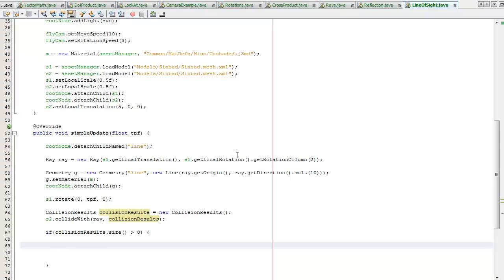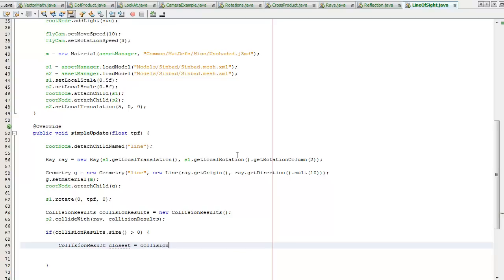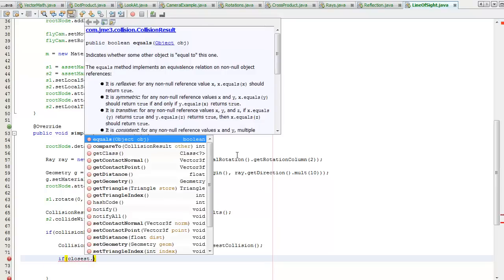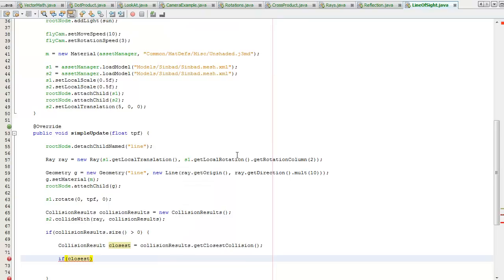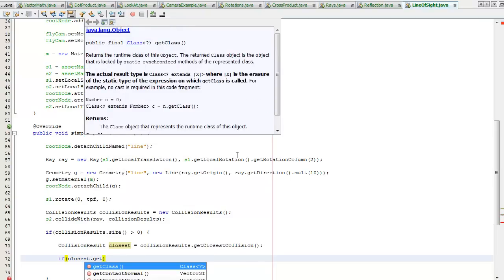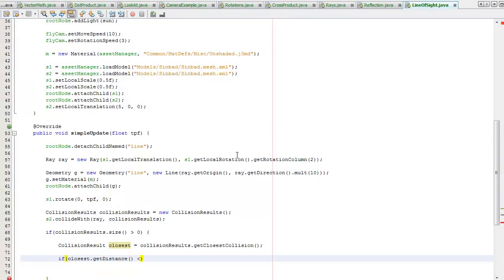As you remember rays point to infinity, so I'm going to check if it is 10 units. If the size is greater than zero, I'm going to store the collision result, the closest collision result to be more precise. And then if this distance is less than 10, that means the second ogre is 10 units away from the first ogre. You don't want to be detecting a ray collision if he's four miles away. I'm only going to detect if he's 10 meters away.